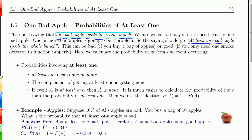And that probability is different than getting exactly one bad apple. So that's what we're going to do here — calculate the probability of not just getting one, but one or more. That is the probability of at least one. And that's difficult to do; we actually come at it from the back door.